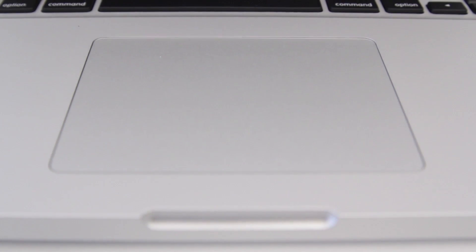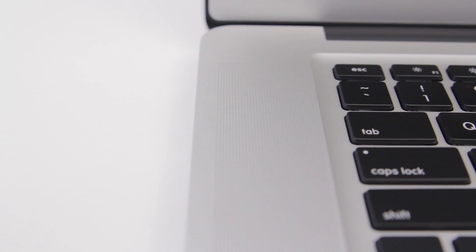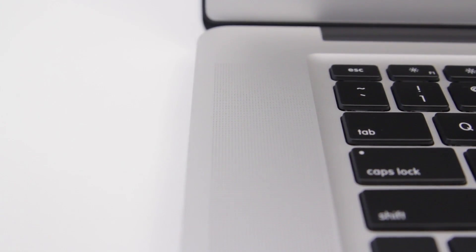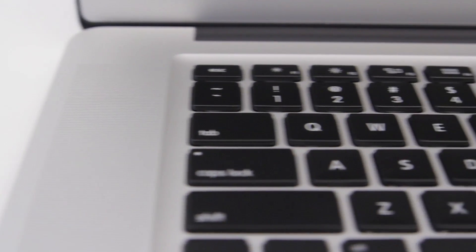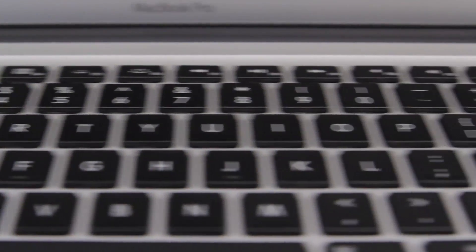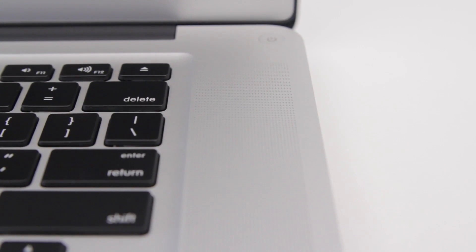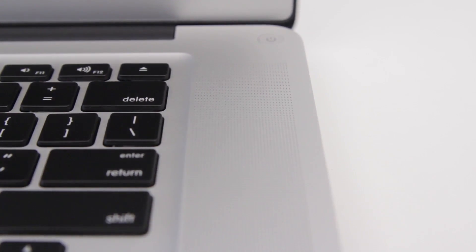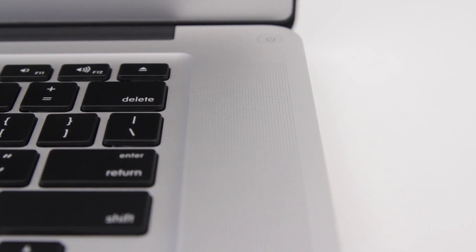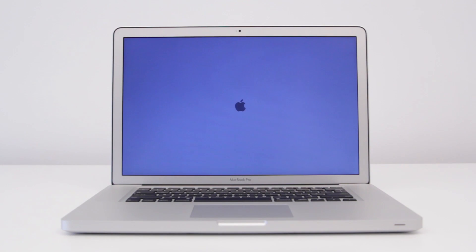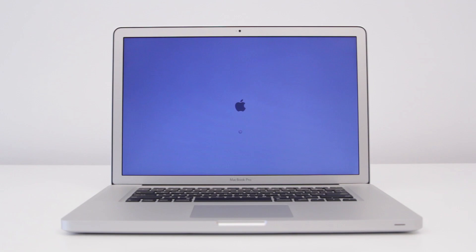It goes up to 1680 by 1050 from 1440 by 900, which is the stock non-retina model MacBook Pro 15 inch resolution as it stands right now. So you can get a little bit more res, a little bit closer to retina, not all the way there. But this is completely fine for me.